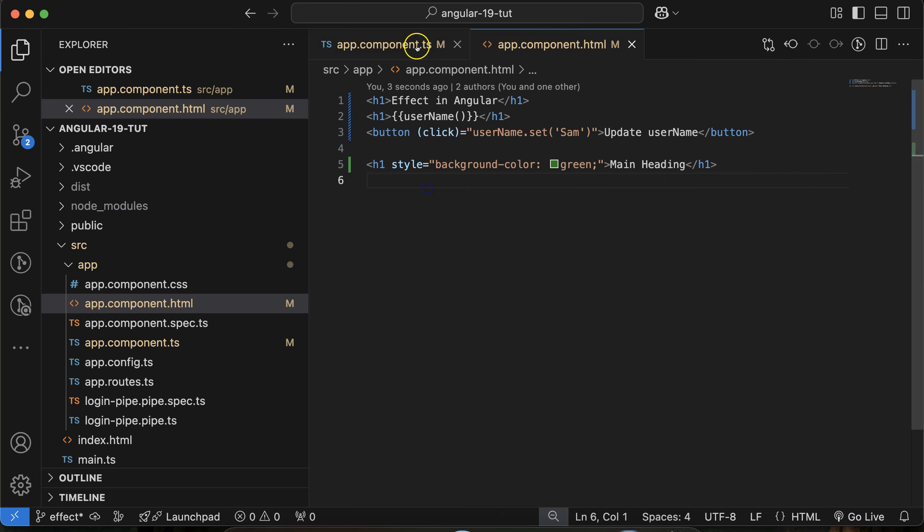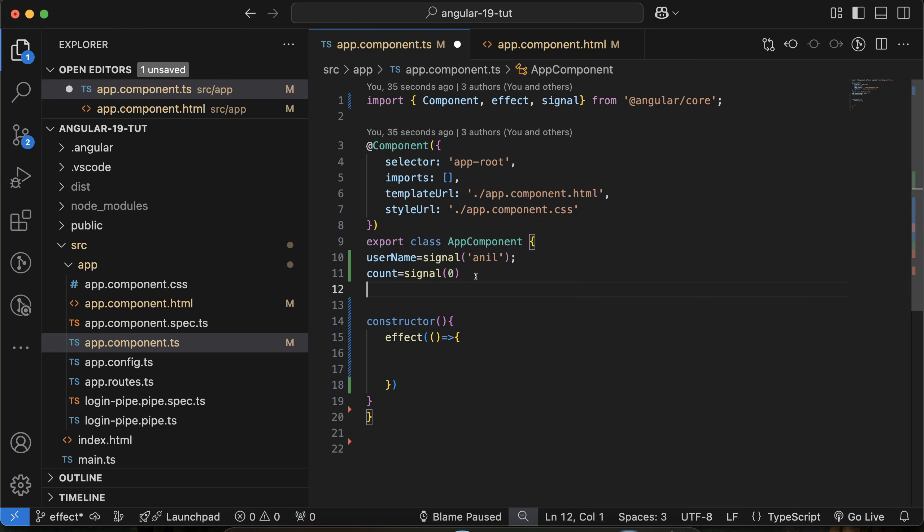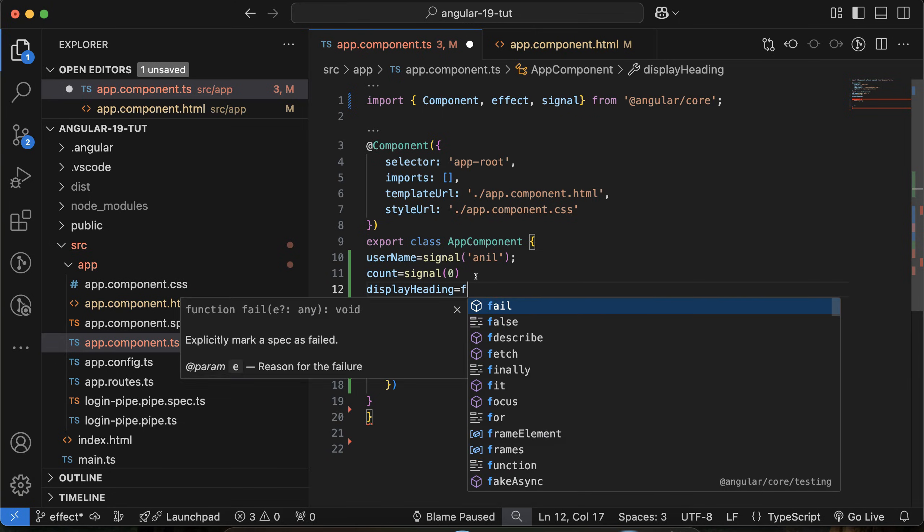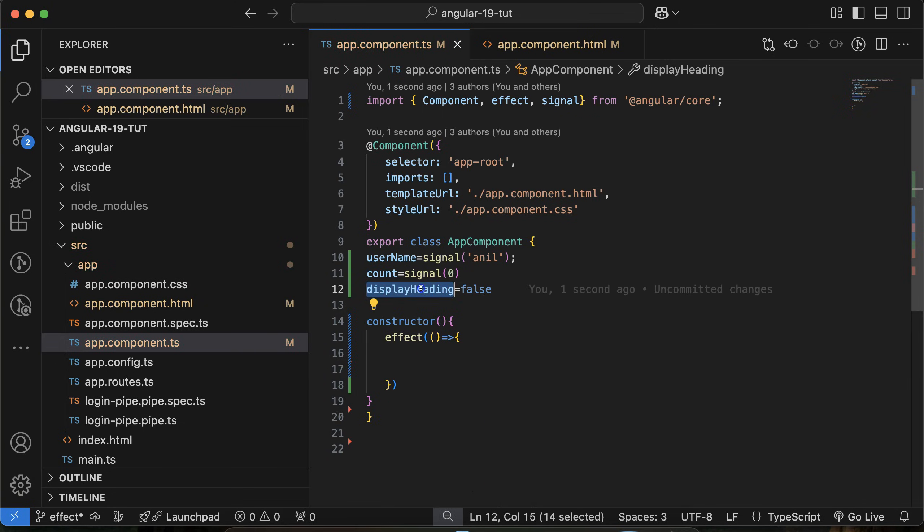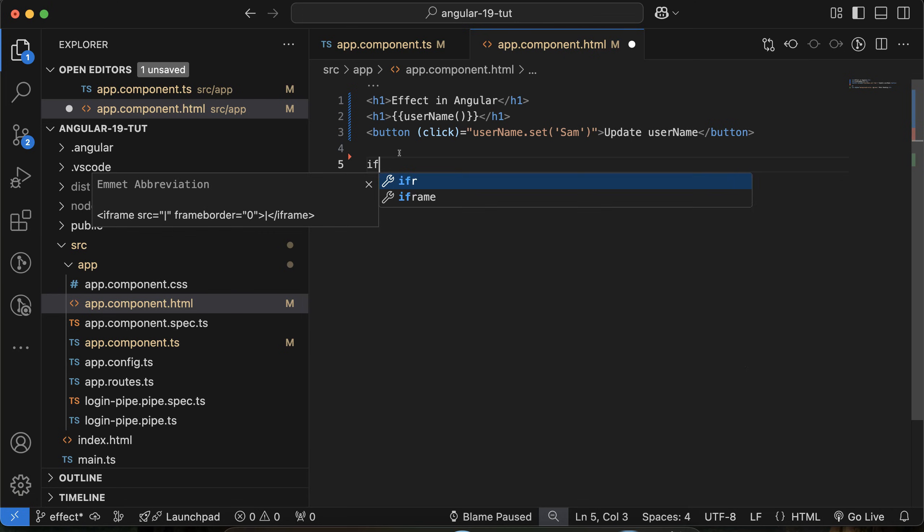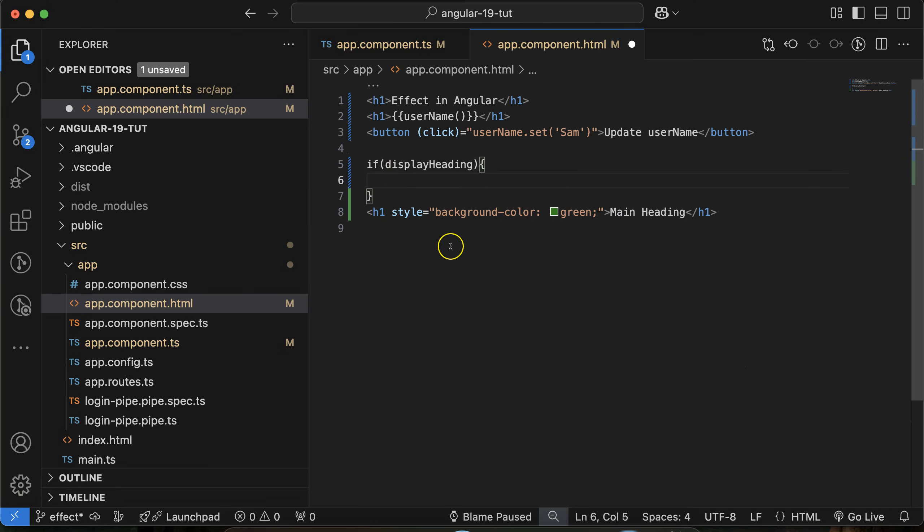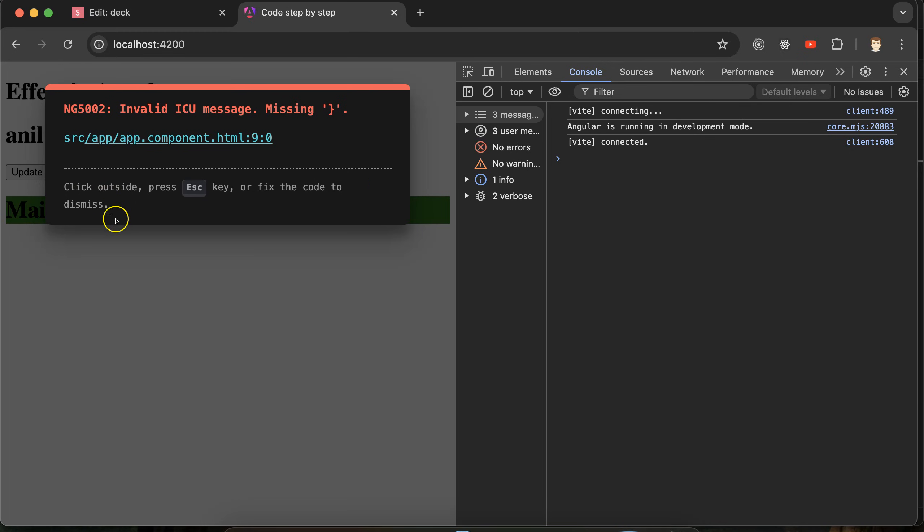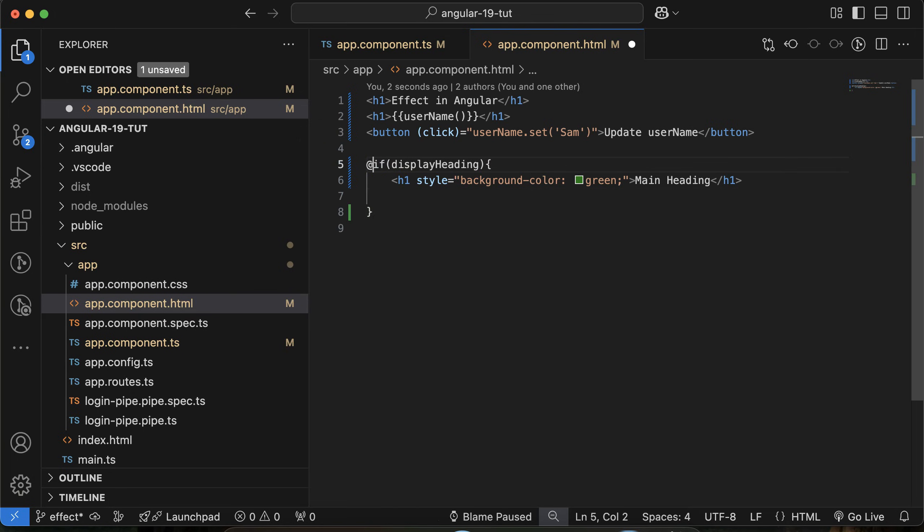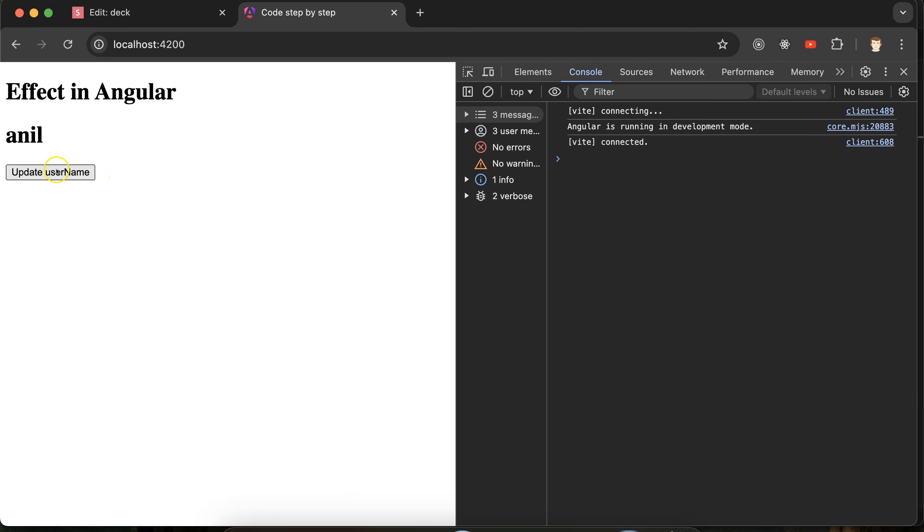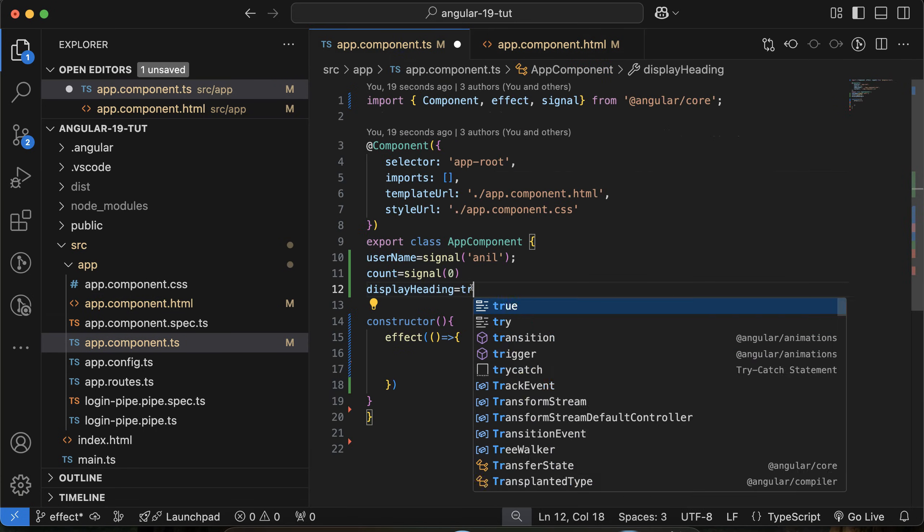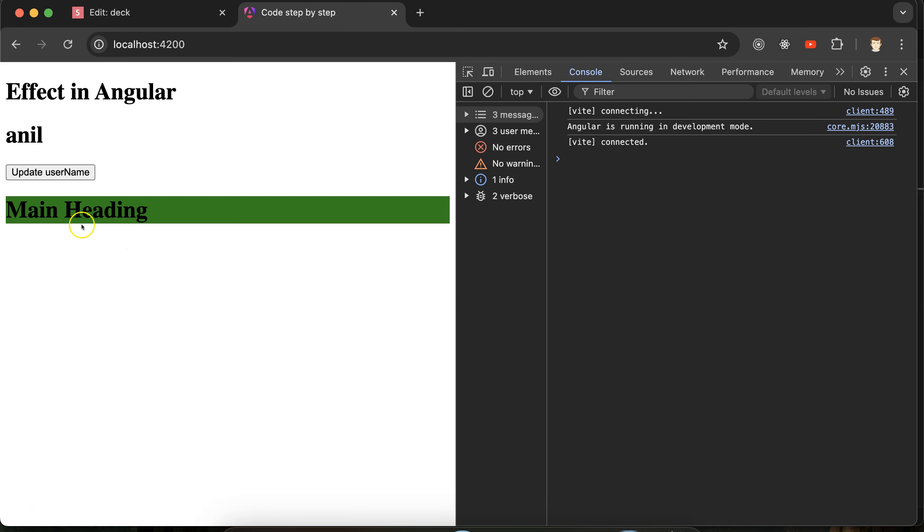I will check there is a property, and the property name is displayHeading, and by default its value is false. There is a condition: if the display value is true, then it will only be visible. By default this will be hidden. I have to use ngIf. Now you can see that this is hidden by default, and if I just make its value true, then you will see that this is visible.